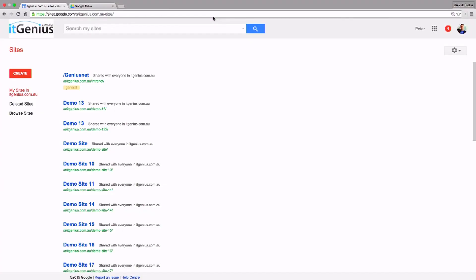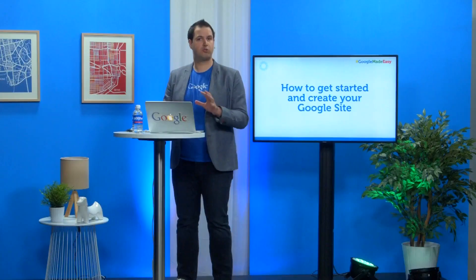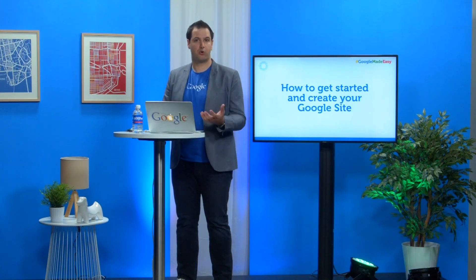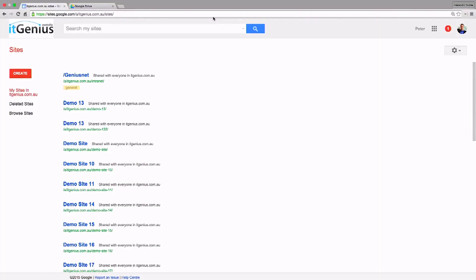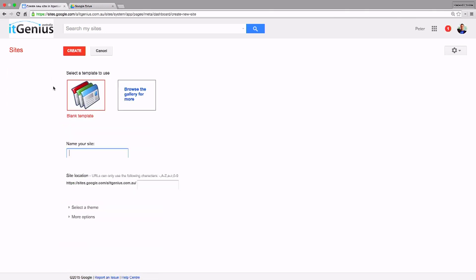We recommend using Google Chrome as the most recommended browser for accessing your Google site. To create your site, go to sites.google.com, click the Create button in the left-hand side menu. That will allow you to choose a name for your site and optionally choose one of the themes and templates from the Google Sites gallery. These themes and templates come with styling and layout rather than content — they just make the site look a bit nicer from scratch.